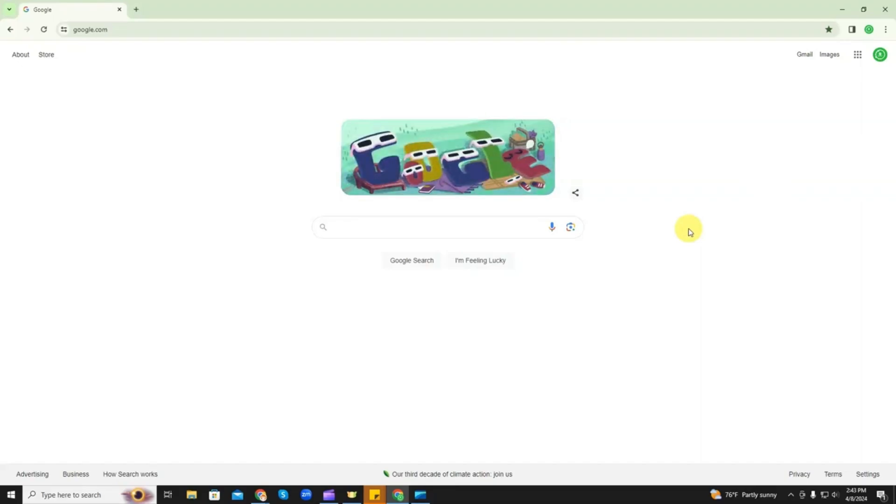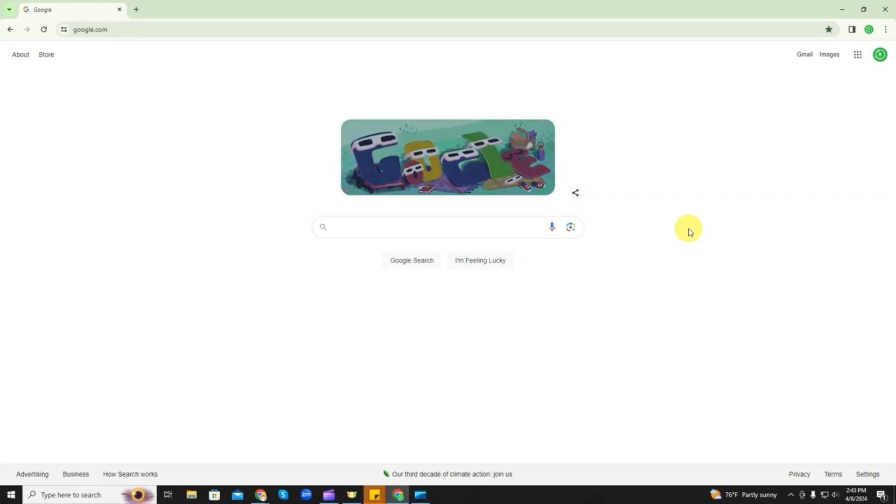In this video, I'm going to show you how you can turn off or on, how you can toggle your spell check on the Google Chrome web browser.